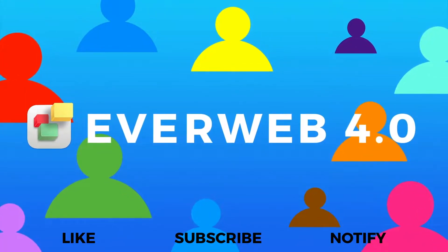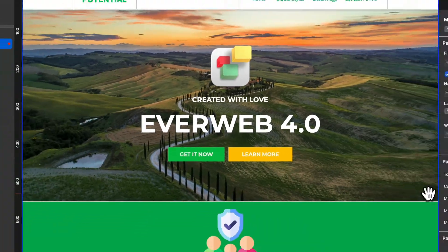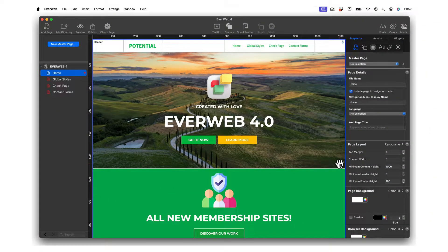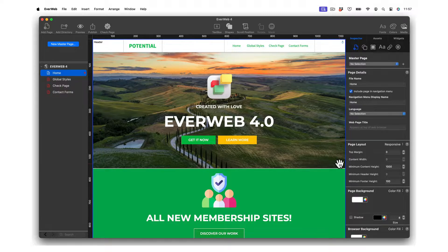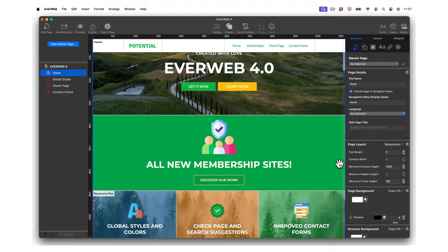Welcome to EverWeb 4.0, where website building gets taken to a whole new level. We've got some amazing new features to showcase in EverWeb 4.0, so let's get started with EverWeb membership sites.